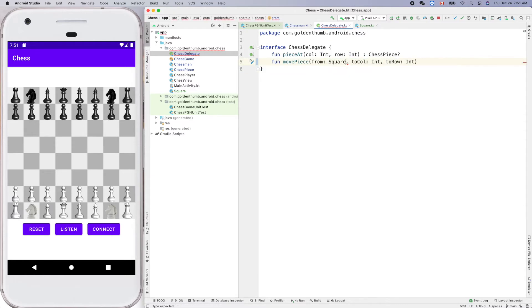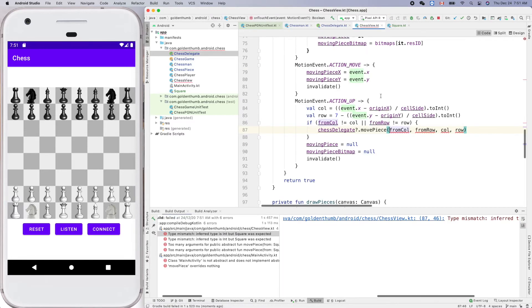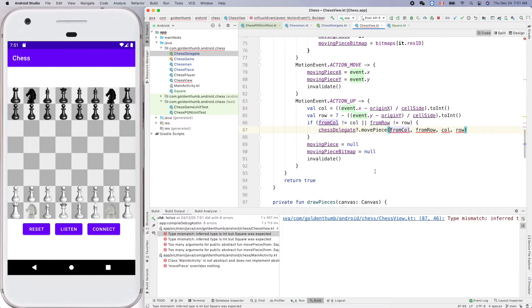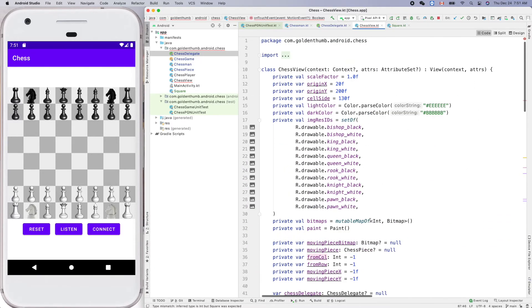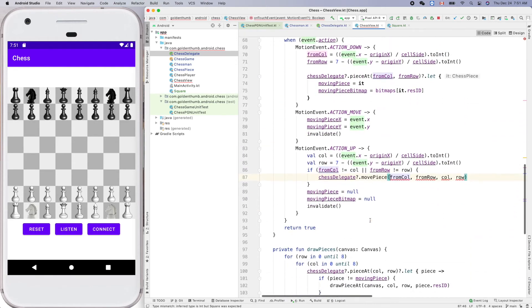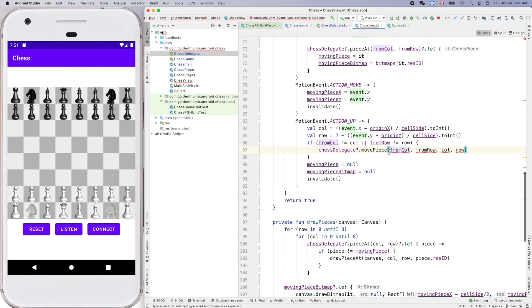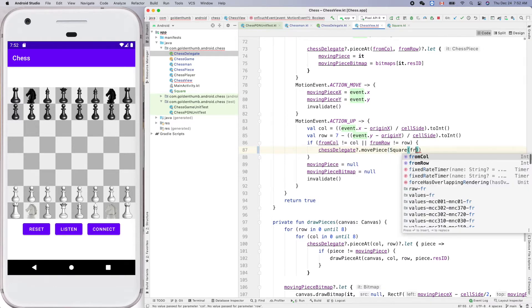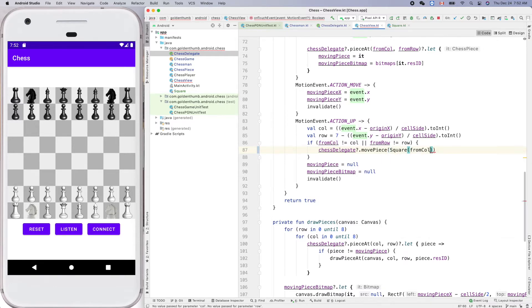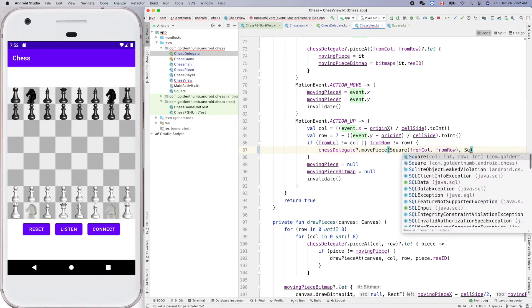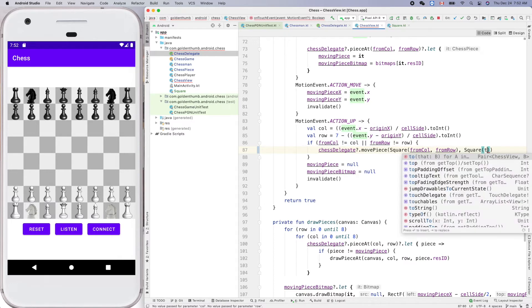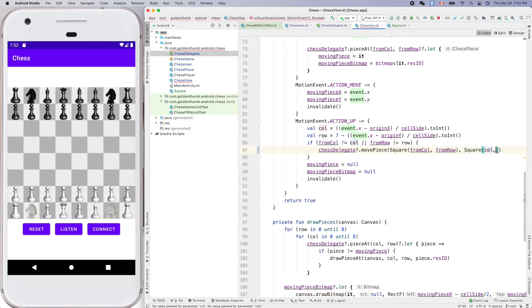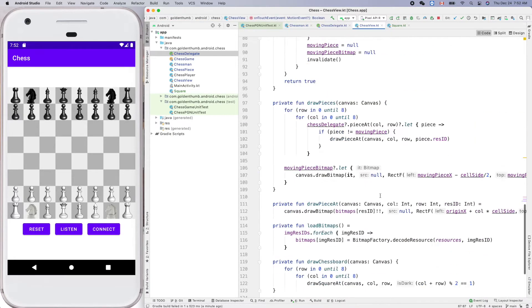Now if we compile it, we'll get error, right. We'll get error. So yeah, here let's fix it one by one. From piece, we'll create a square from column, from row to square, to column. Oh, it's column and row. Okay, anything else?